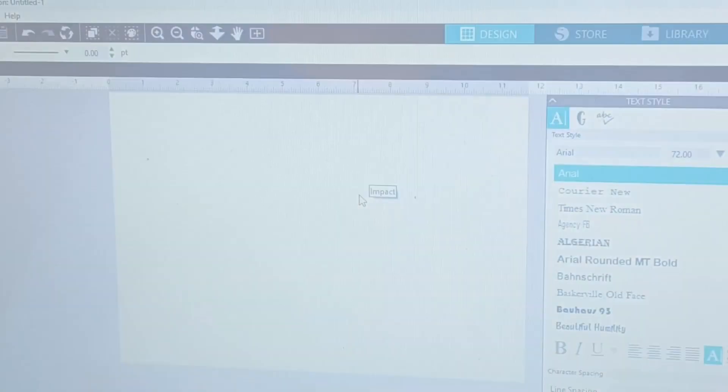Hey, welcome back to my channel. If you are new, my name is Juana and I am the Crafty Puerto Rican. I've been working a lot with rhinestones — hotfix rhinestones to be more specific. Today I'm going to show you how to create a template. This is a beginner step-by-step on how to do it, very simple and very basic, so you can get started working with rhinestones.